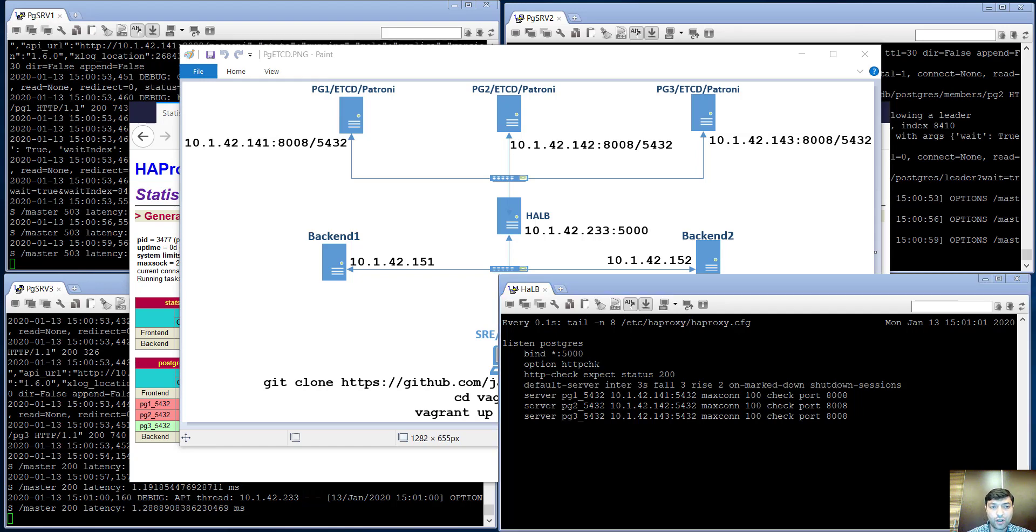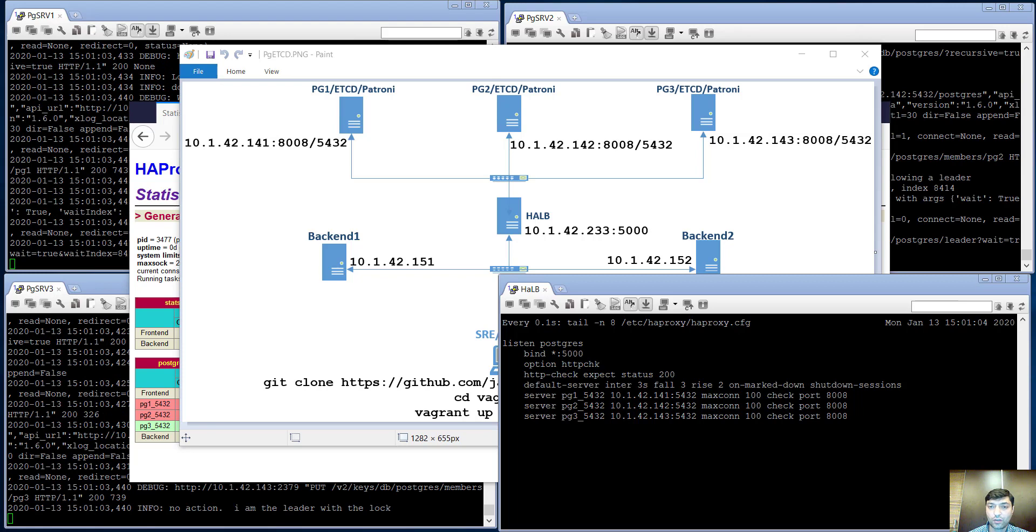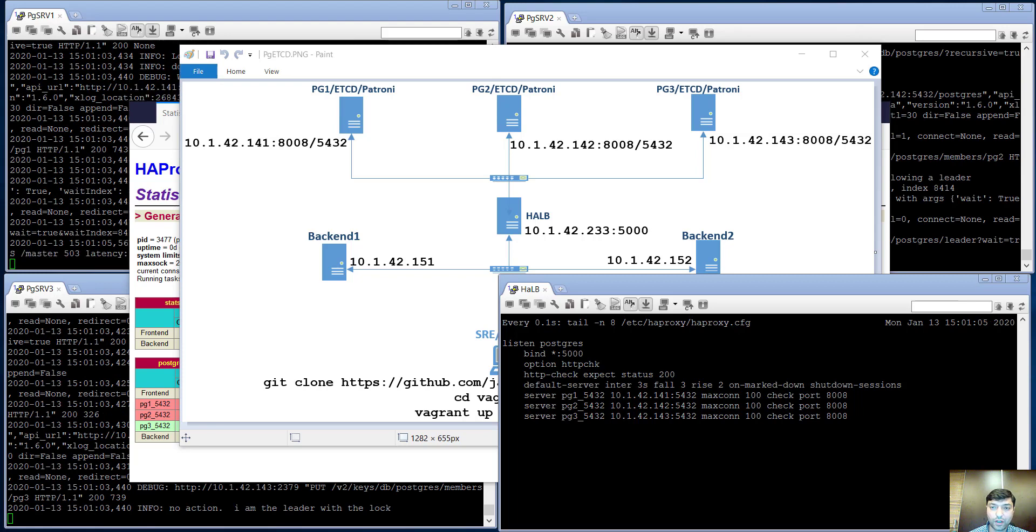Patroni is an open source Python package written by the Zalando team. You can find it on GitHub.